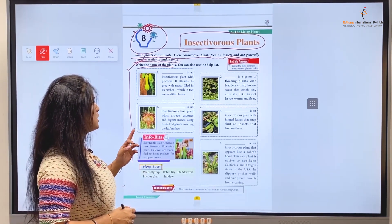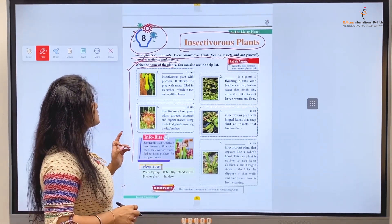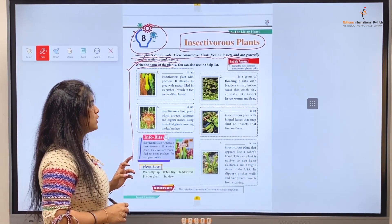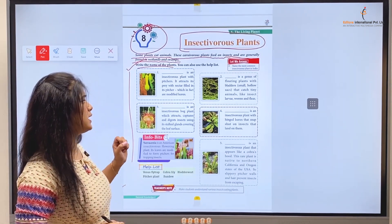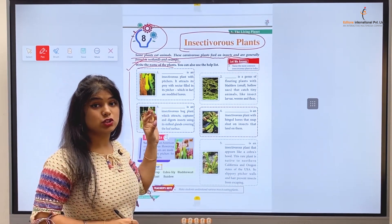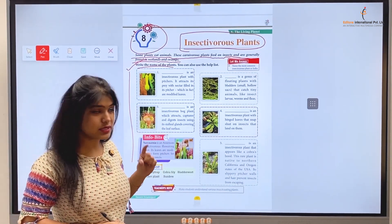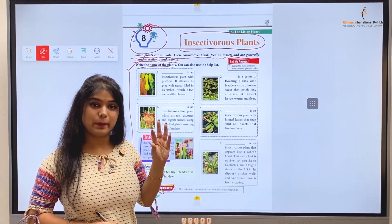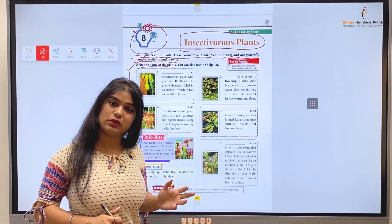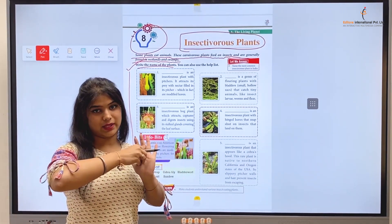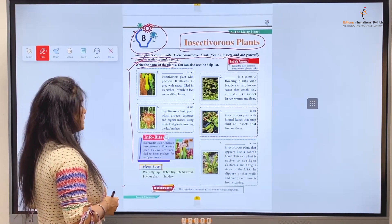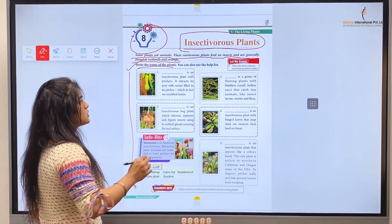Number one: blank is an insectivorous plant with pitchers. It attracts its prey with nectar filled in its pitcher, which are in fact modified leaves. This insectivorous plant attracts its prey with the help of its nectar — the nectar inside the pitcher attracts insects, and then it eats them. Its name is the Pitcher Plant — P-I-T-C-H-E-R, Pitcher Plant.